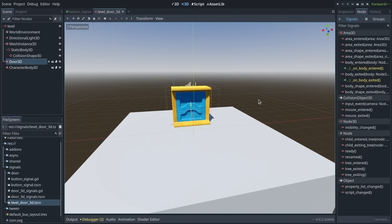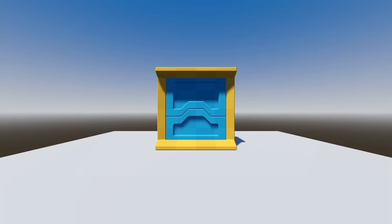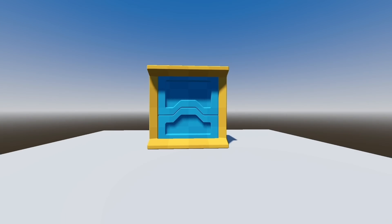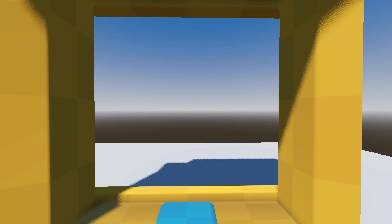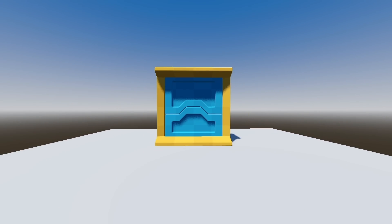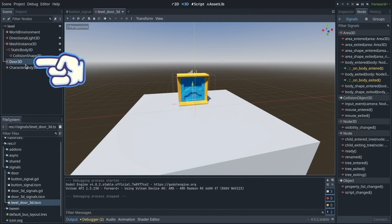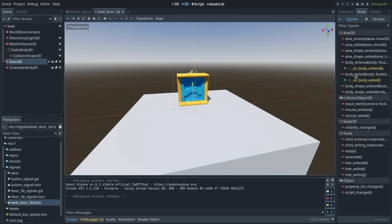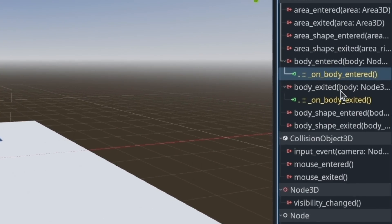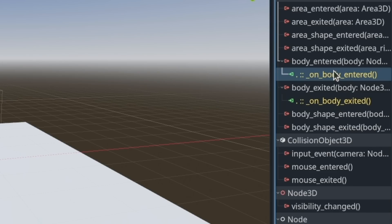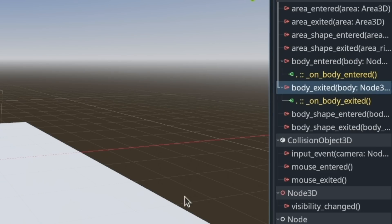In this second example, we're going to see how to connect signals using the editor, which is also possible. And we're seeing this in 3D, because you'll see that signals work just the same in 3D. In this demo, I have a door, and when I walk to it, it opens, and when I walk away, it closes automatically. This is achieved using an area 3D node and its body entered and body exited signals.